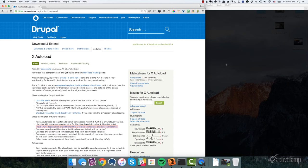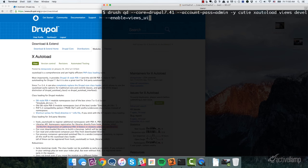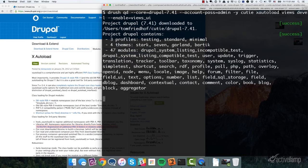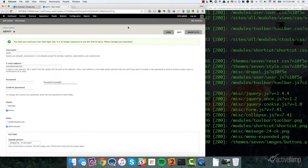Alright. So I'm going to set up a quick Drupal site and I'm going to use the command DrushQD to do this. So as you can see here, we're going to download Drupal 7.41. We're going to make the account password admin into a directory called QD. And I want the Xautoload module, we want views module, we want the develop module, and then I also want to enable the views UI module. So let's go ahead and execute this command.